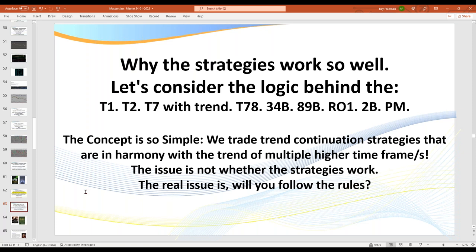It reminds me of Richard Dennis, who was famous with the Turtles back in the 80s — written up in one of the first real books on trading called Market Wizards. Richard used to tell everyone about the logic behind his strategies. When a journalist asked: aren't you worried about telling everyone how you trade and giving them the rules? He said: no, not at all. I could probably publish my rules on the front page of a newspaper, but no one would ever follow them anyway. It's about following the rules.